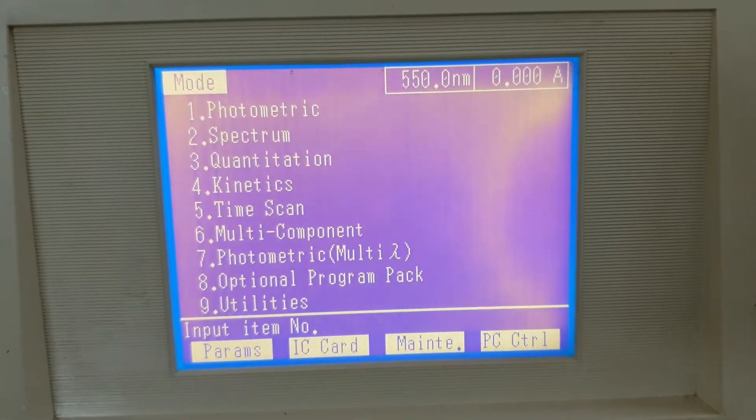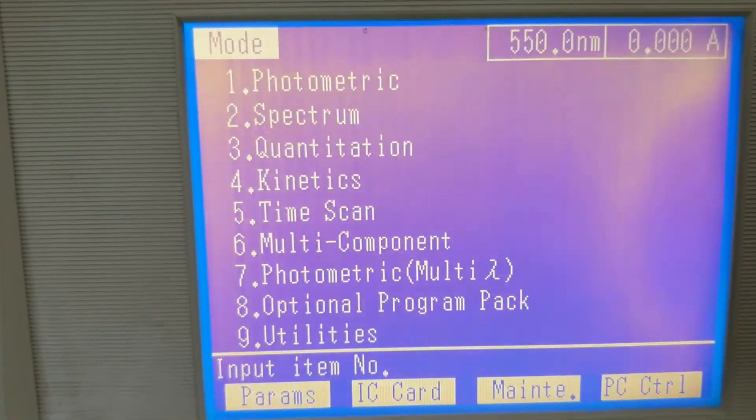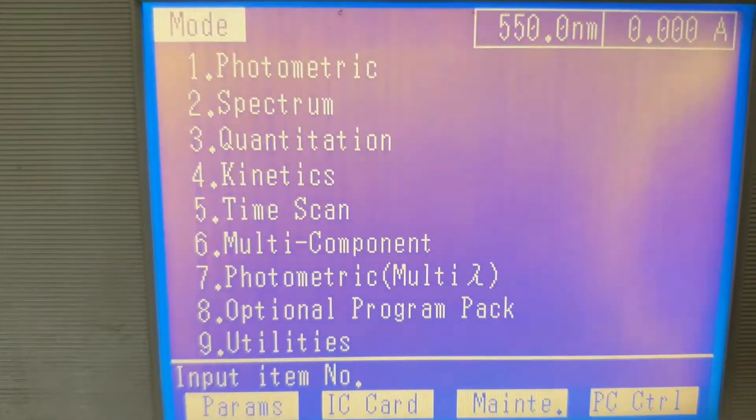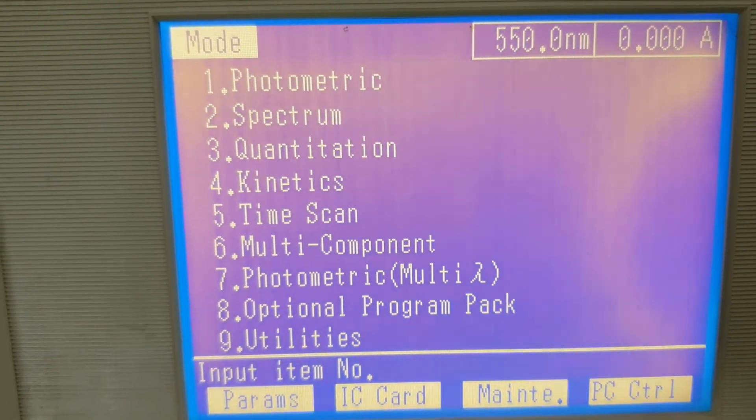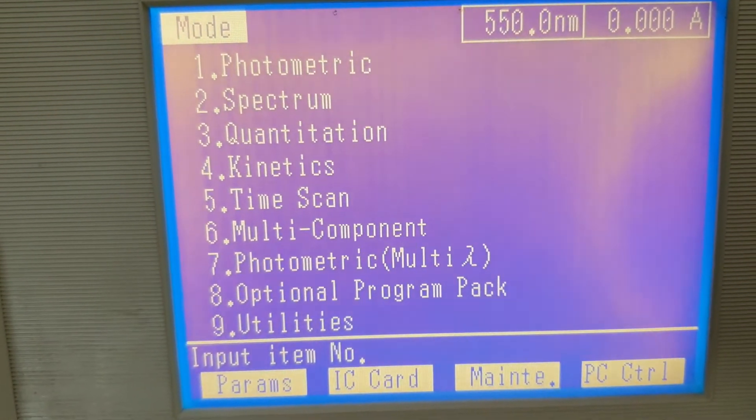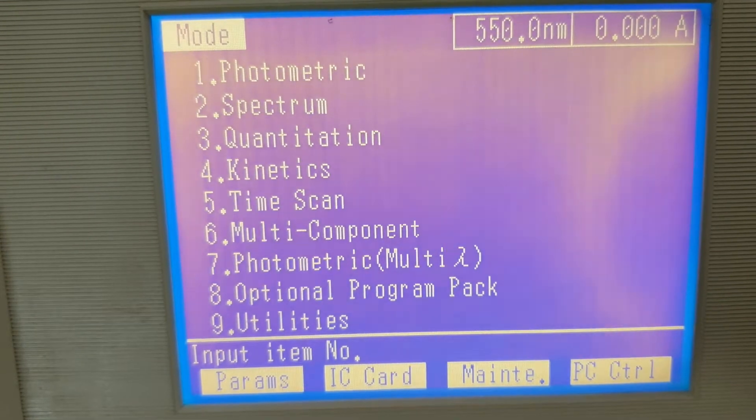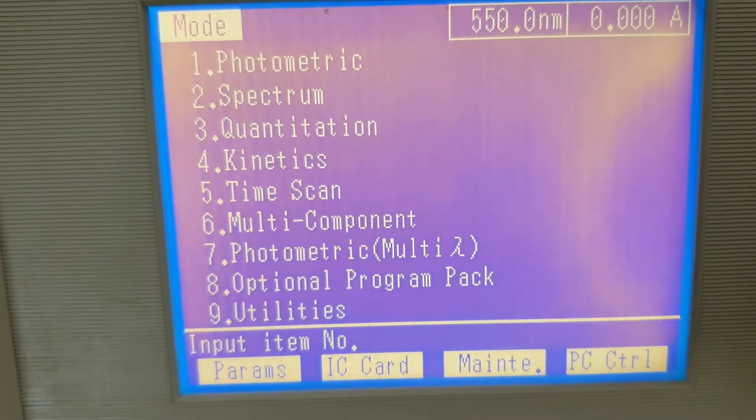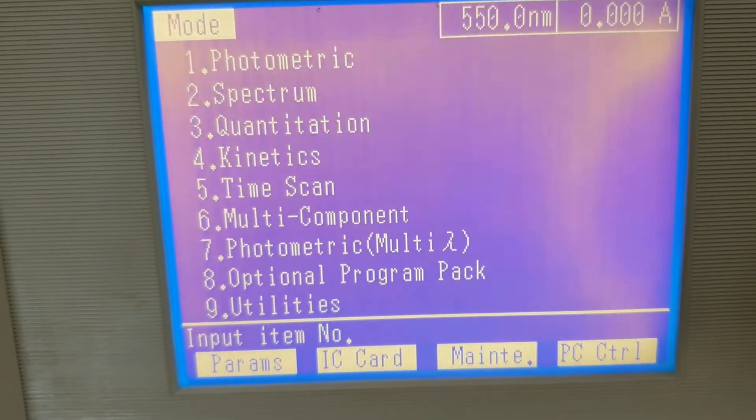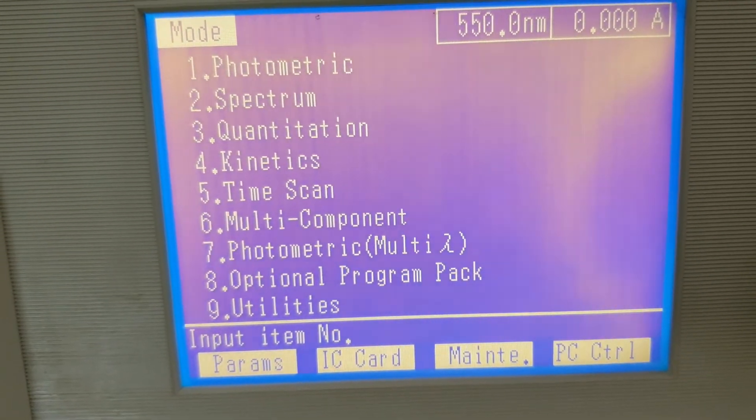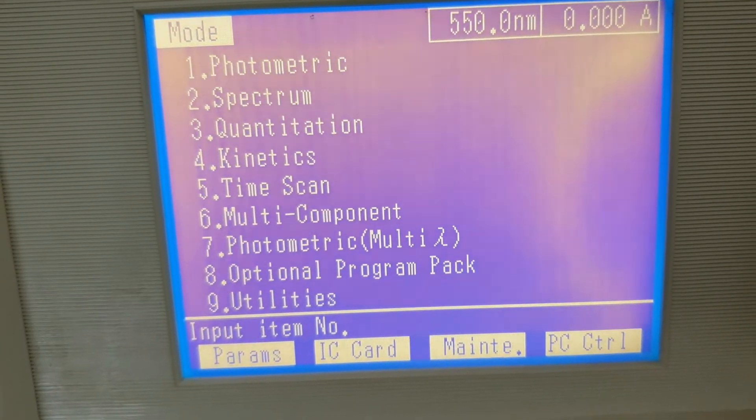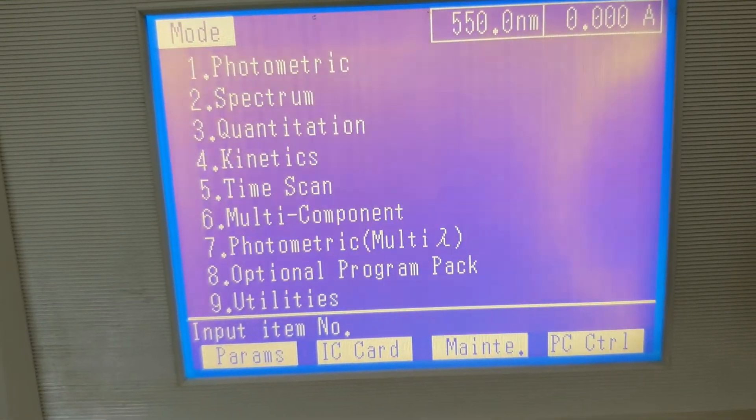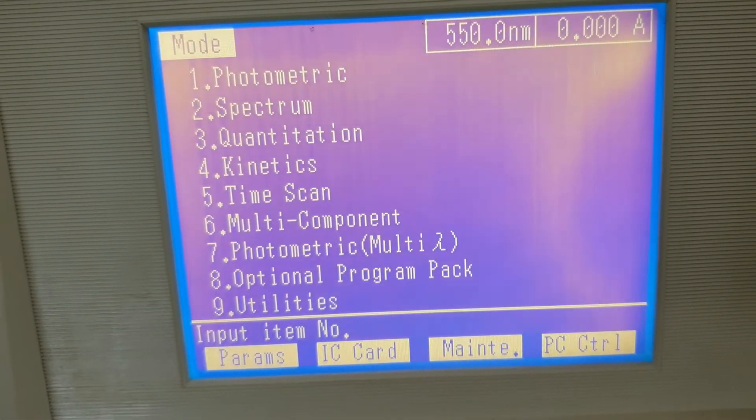The main menu on the screen, you can see here. These are the different steps: Photometric mode, two number is spectrum, three number is quantitation, kinetics, time scan, multi-component, photometric multi-lambda, and the optional program pack. And the last one is the utilities. In the utilities, we can set different parameters like date and time, lambda change, lamp change, wavelength, etc.